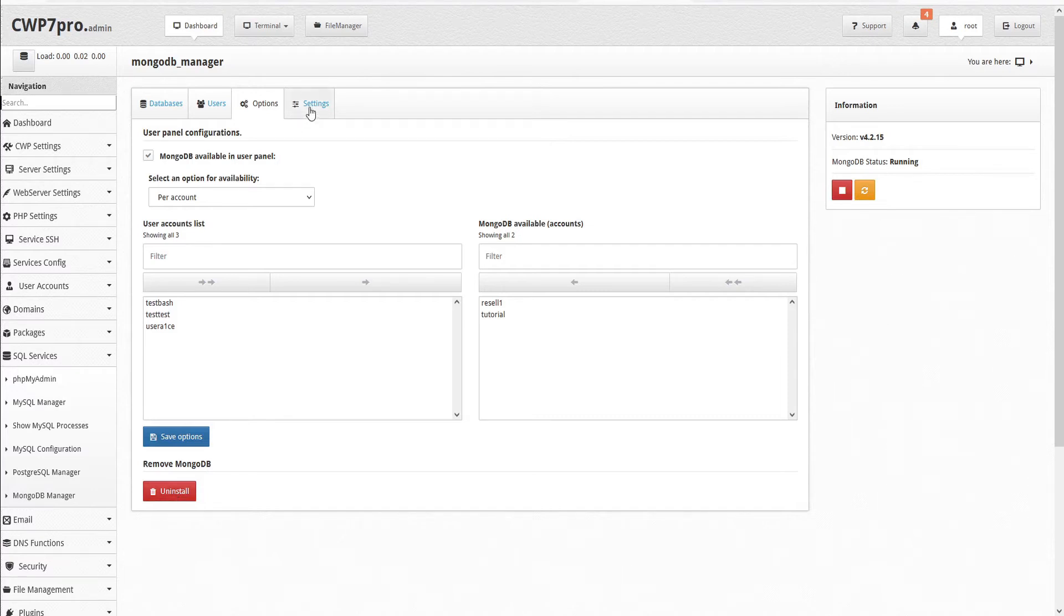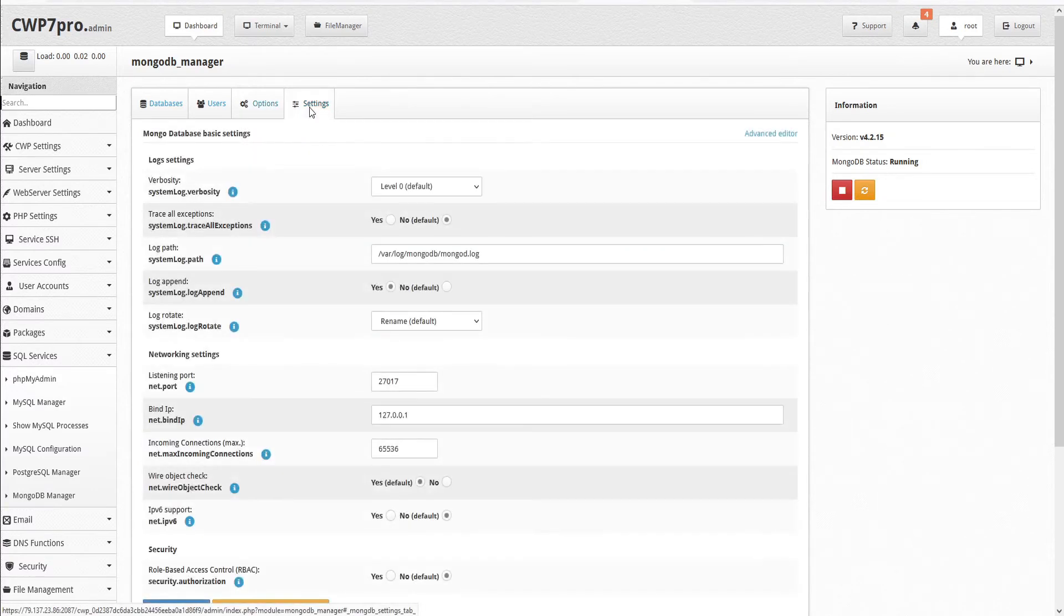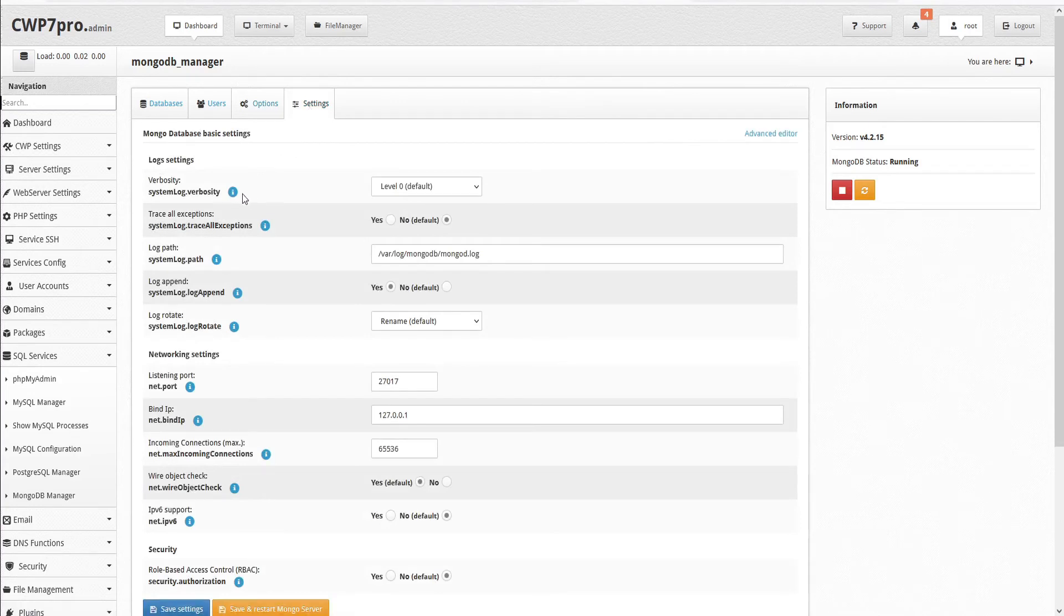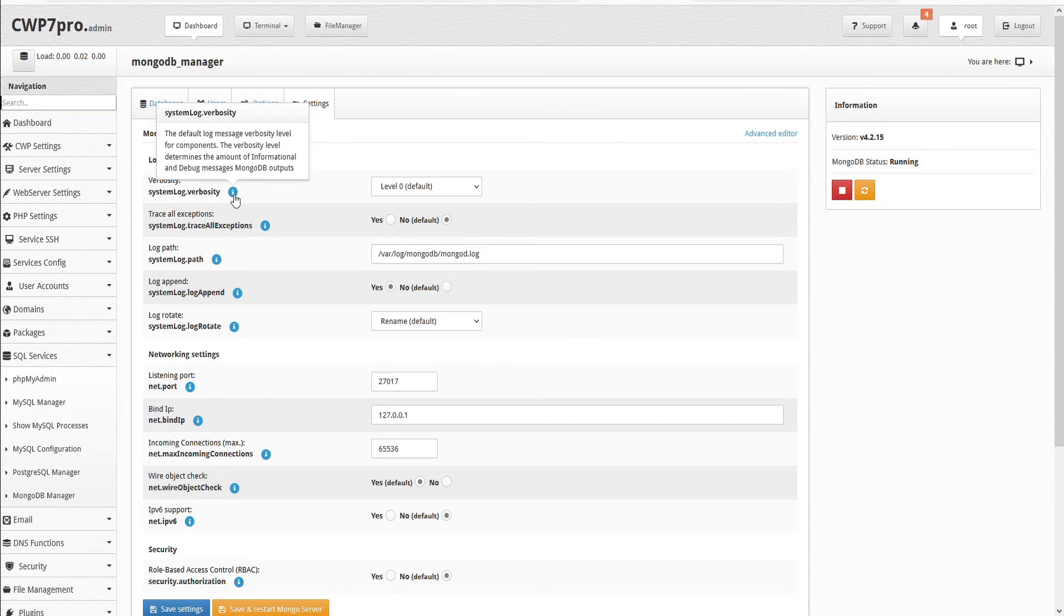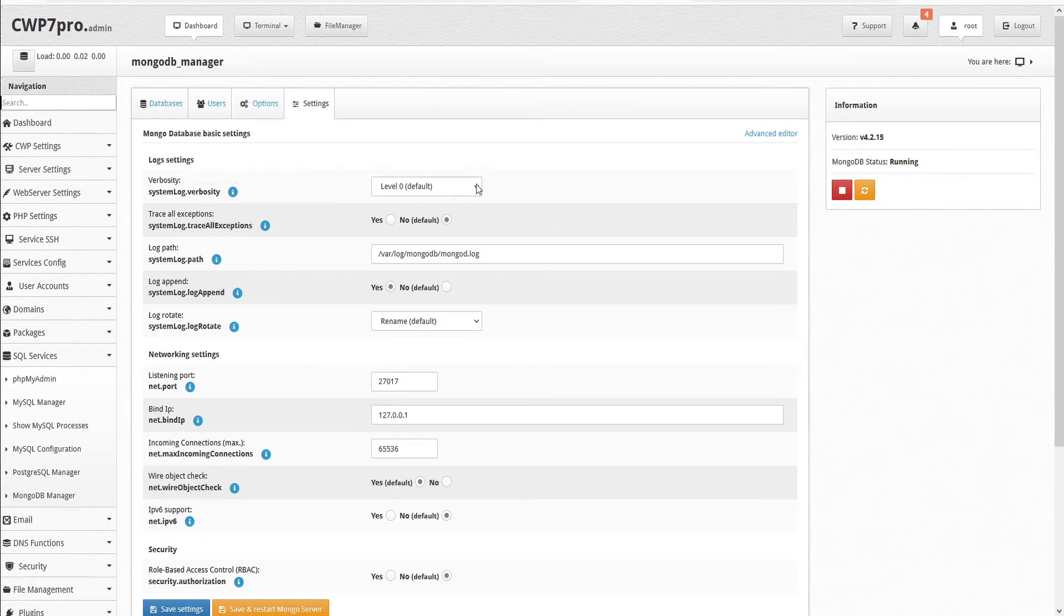Under the settings tab, we can adjust all of our Mongo database basic settings. Here we have the logs settings, including verbosity. And this is the default log message verbosity level for components. The verbosity level determines the amount of informational and debug messages MongoDB outputs. The default is set to level zero.